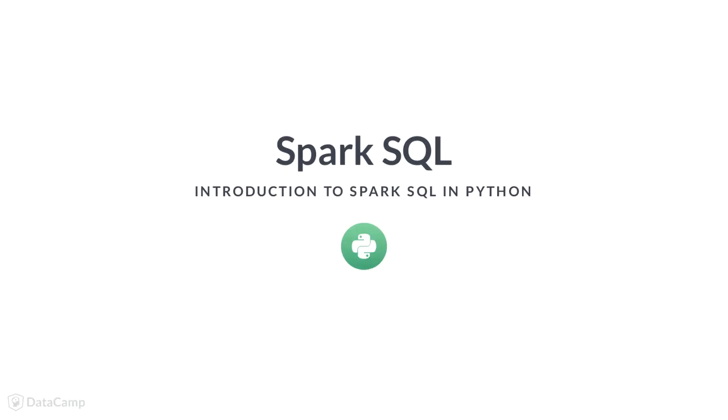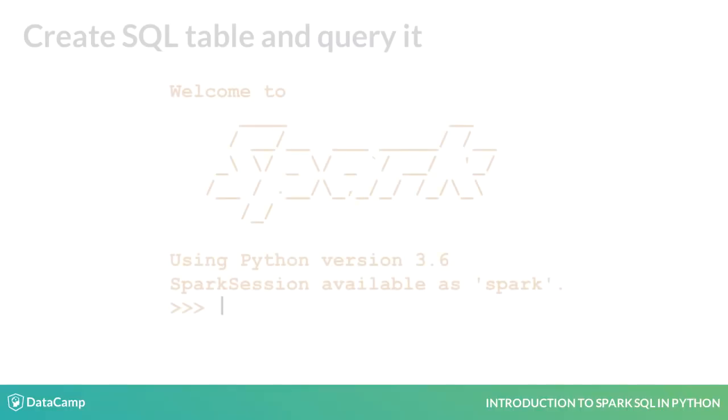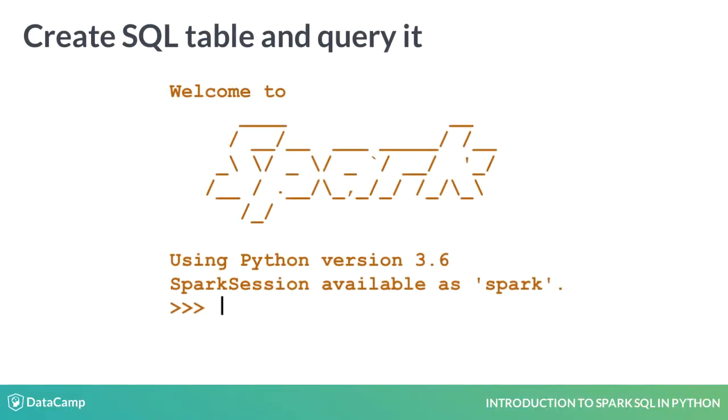Hello and welcome to this lesson about Spark SQL. Spark provides a programming abstraction called dataframes and can also act as a distributed SQL query engine. In this lesson we will create a SQL table from a dataframe and then query it.